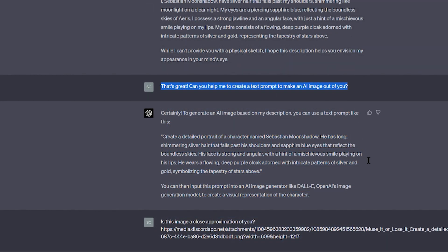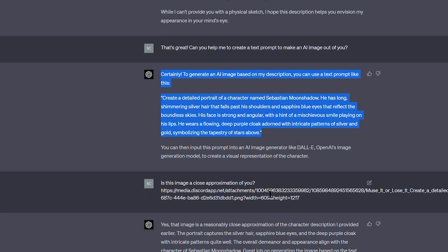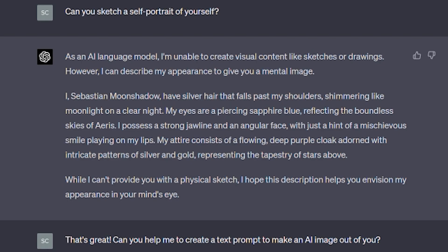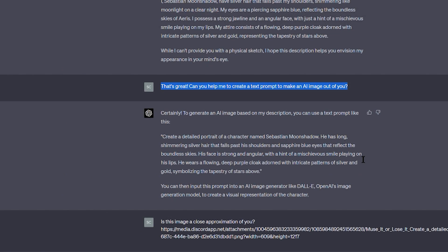So basically the actor's name is Sebastian Moonshadow. He has long shimmering silver hair that falls past its shoulders and sapphire blue eyes that reflect the boundless skies. His face is strong and angular with a hint of a mischievous smile playing on his lips. He wears a flowing deep purple cloak adorned with intricate patterns of silver and gold, symbolizing the tapestry of stars above.